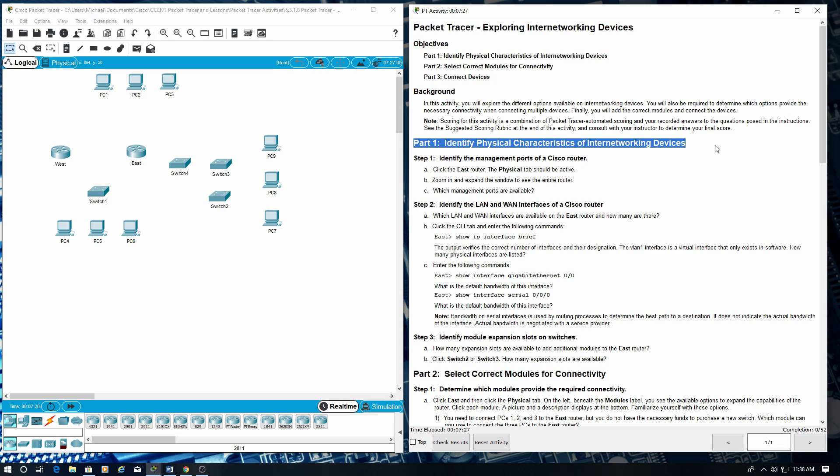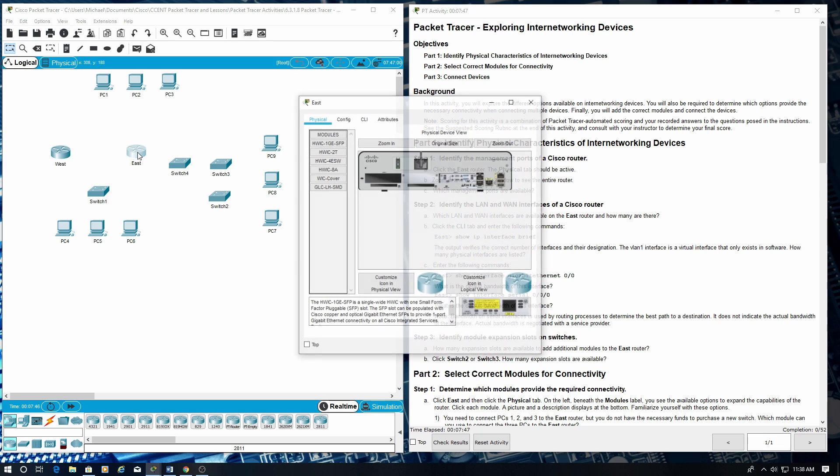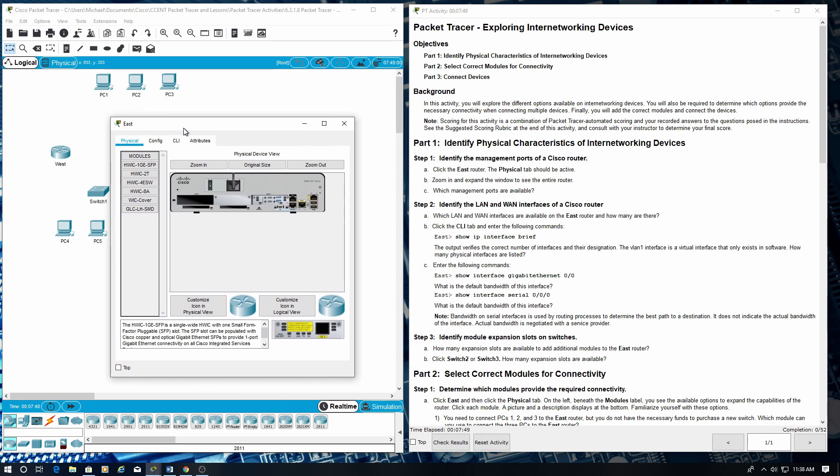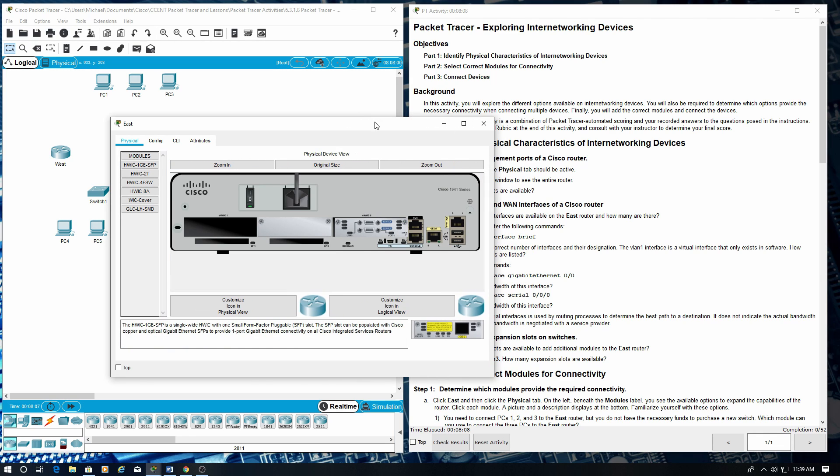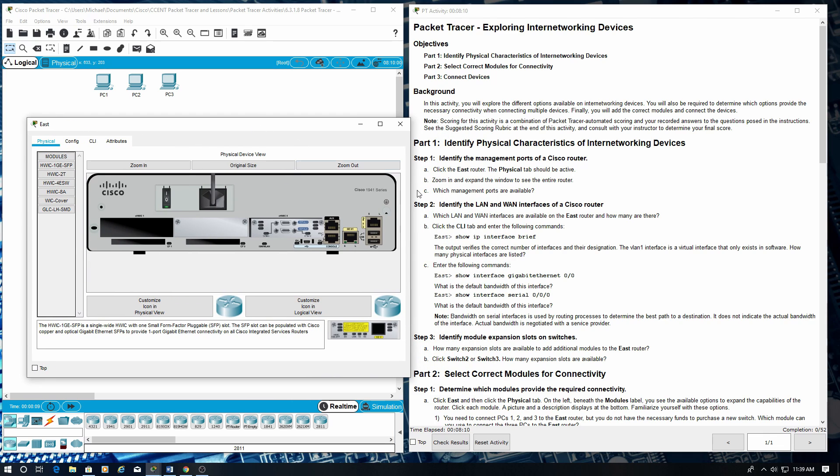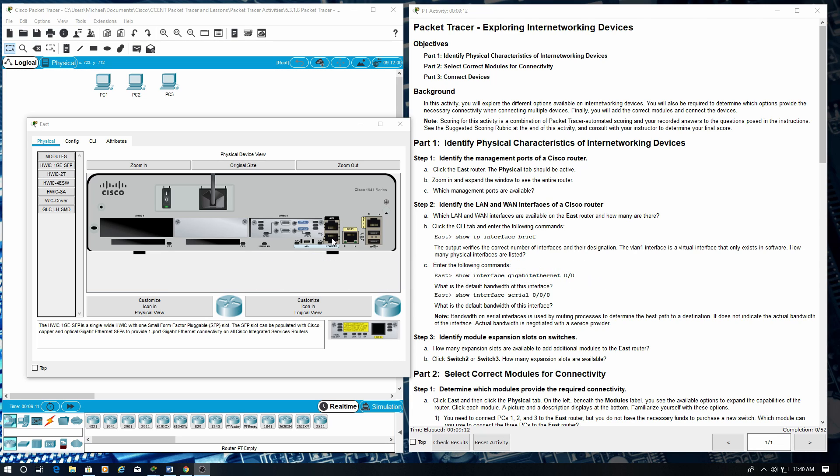Part 1: Identify physical characteristics of internetworking devices. Step 1: Identify the management ports of a Cisco router. Click the East router. The Physical tab should be active. Zoom in and expand the window to see the entire router. Which management ports are available? Auxiliary ports and console ports are available for management, here and here.